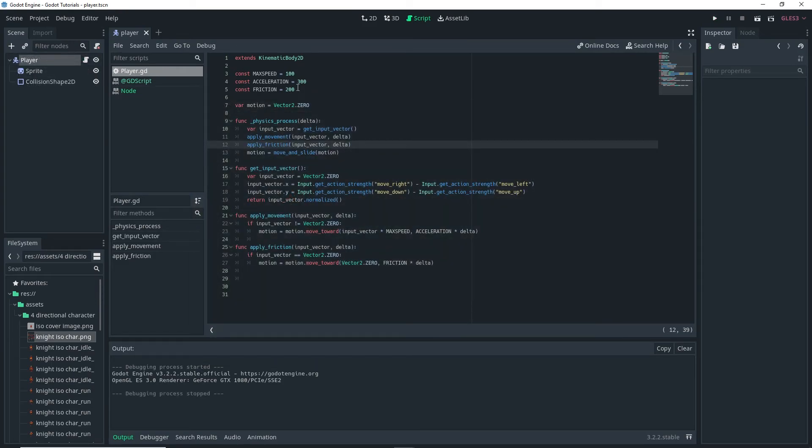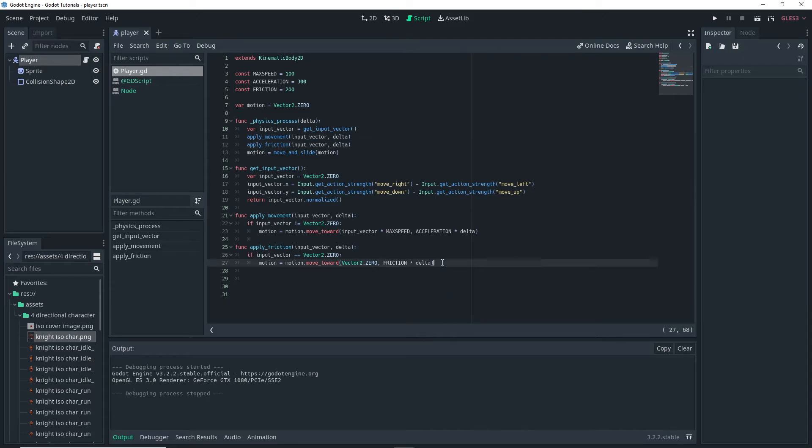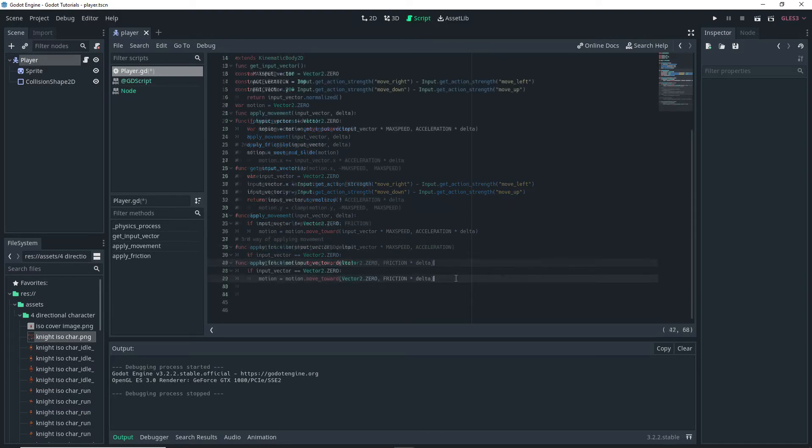And you can tweak these values up here to better suit your game. For example you can increase the friction to make the character stop faster or you can decrease it to make the character slide more. So up to you. And obviously this is one way of applying movement and friction. There's many other ways you can do it.